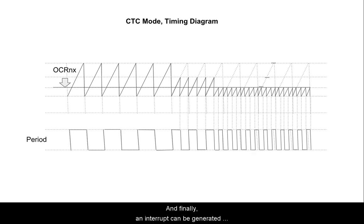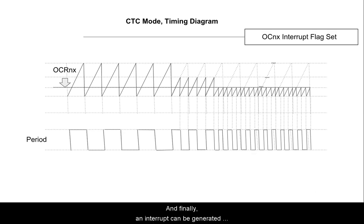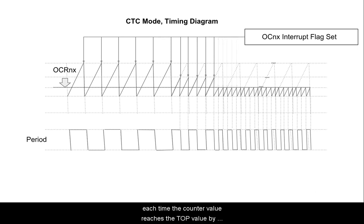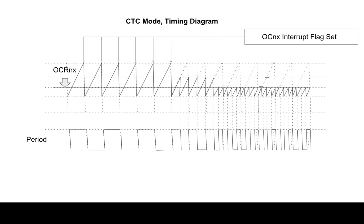And finally, an interrupt can be generated each time the counter value reaches the top value by using OCFNX.